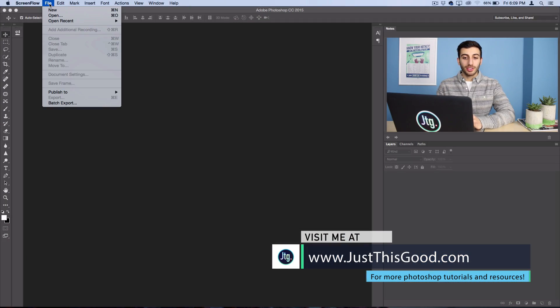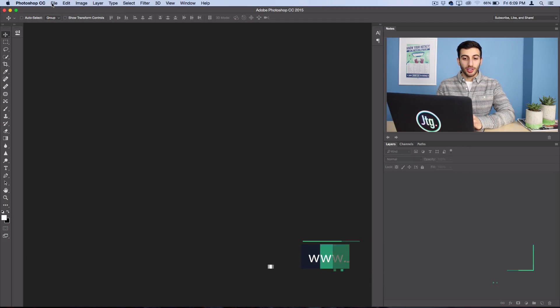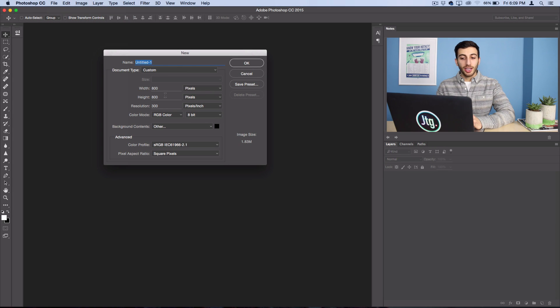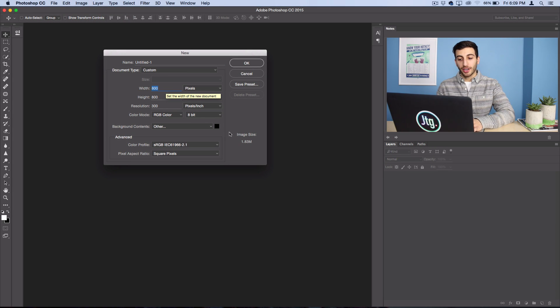So I'm going to go ahead and open a new canvas to demonstrate this on, and I'm just going to make it an 800 by 800 pixel square canvas with a black background.